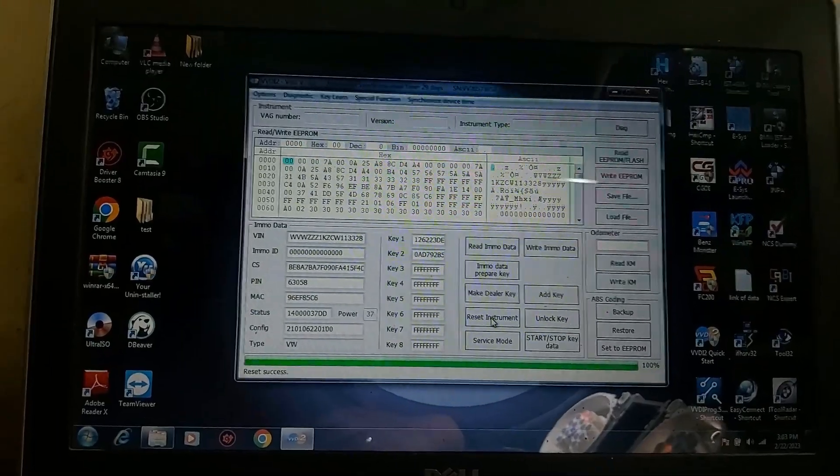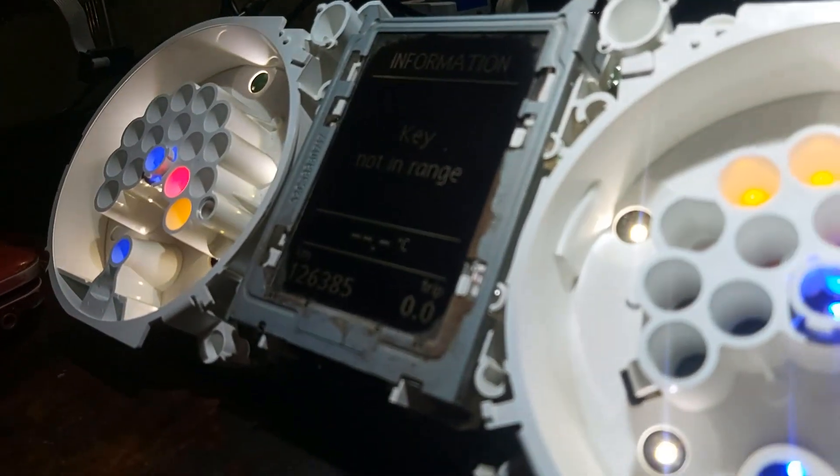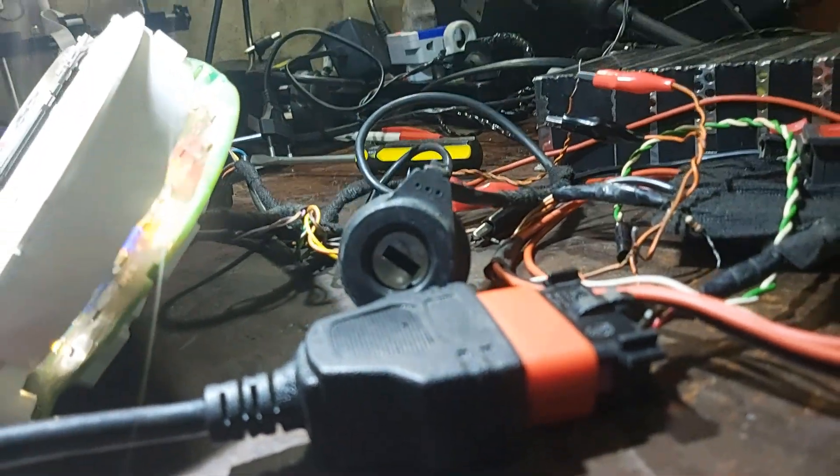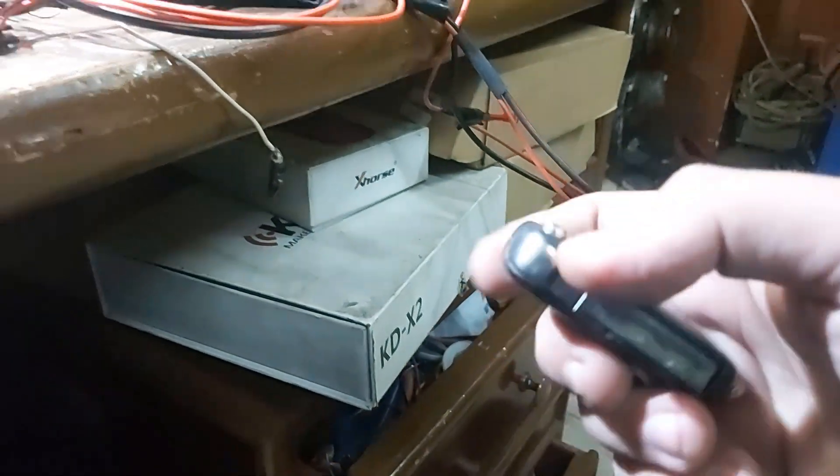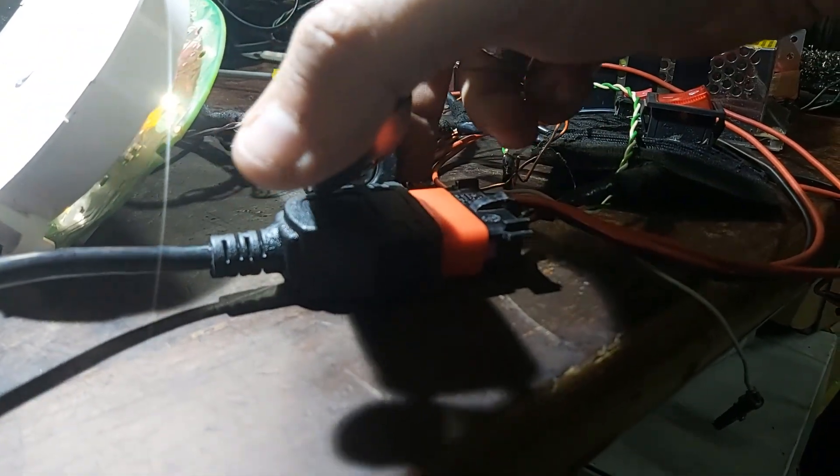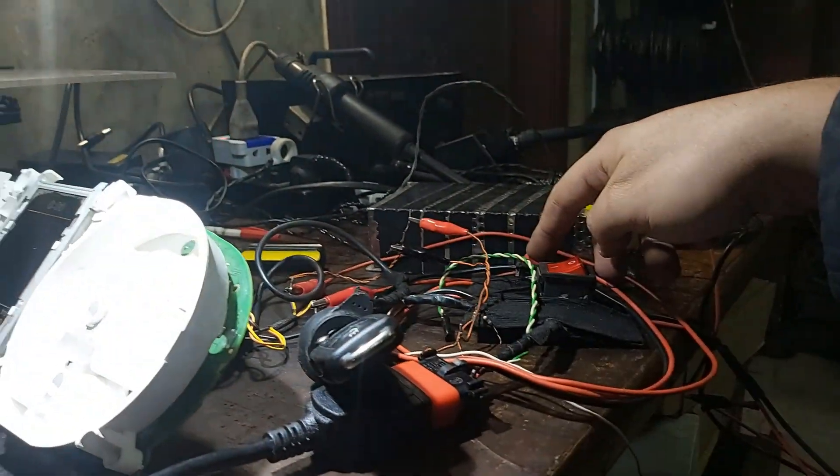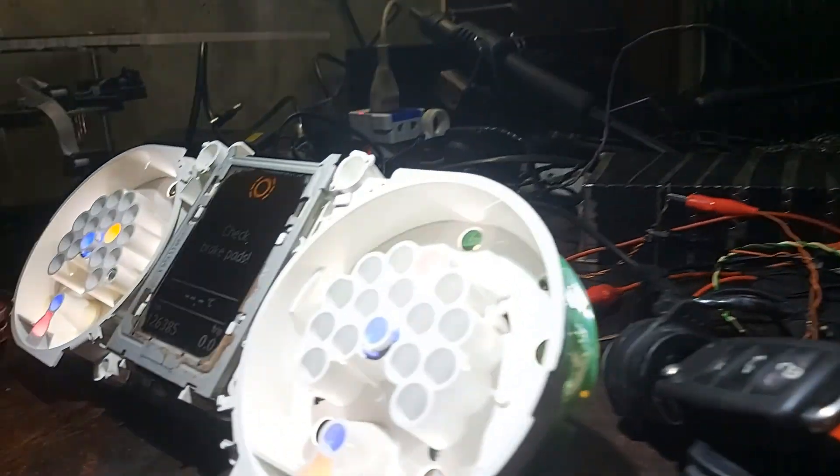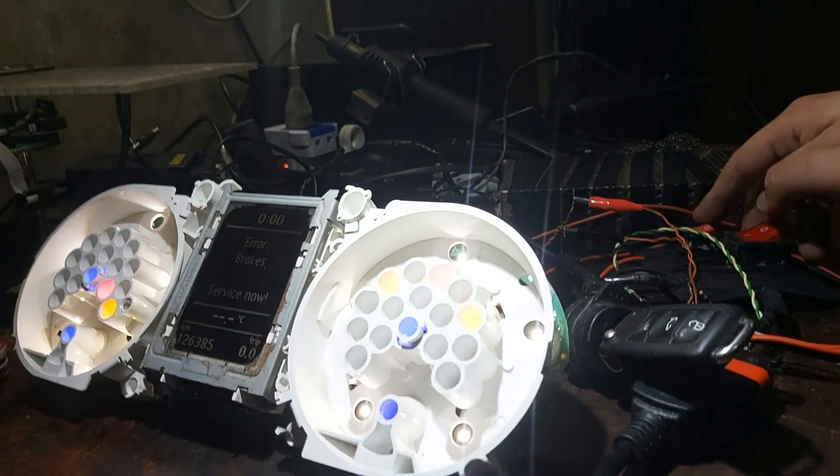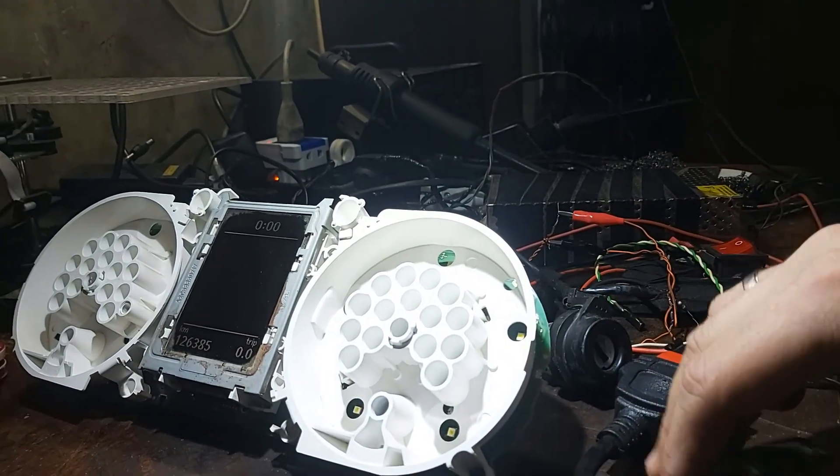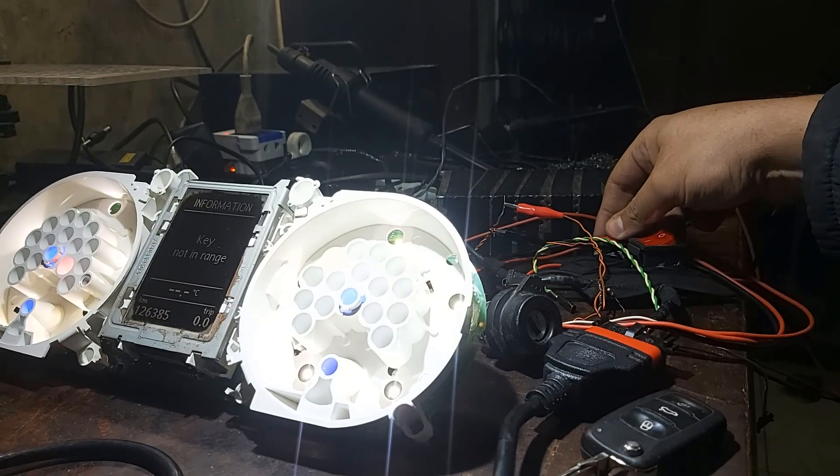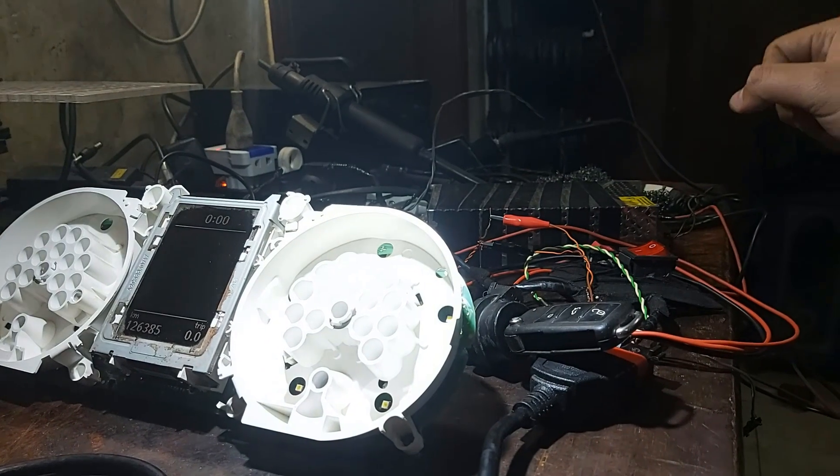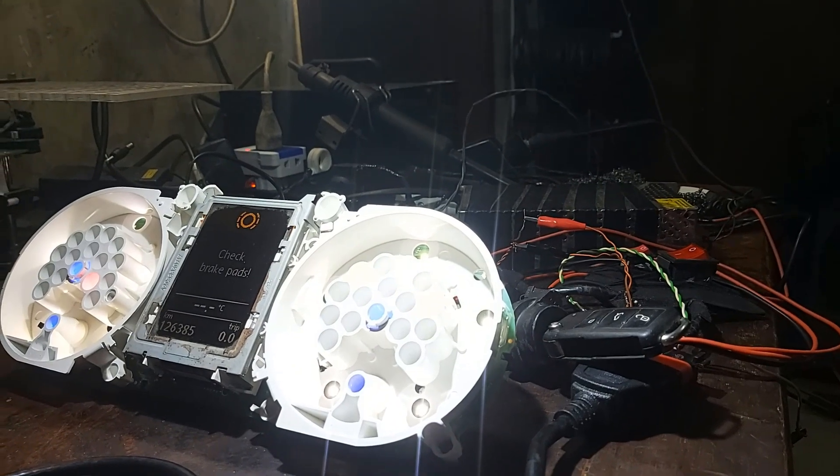Now I will reset instrument. Reset success, notice here says key not in range and nothing here. So I will bring the original key and insert it here, turn the ignition off and on. Check brake pads, now everything is okay. We'll do it once again. Ignition off, take the key out. Ignition on, key not in range. Ignition off, insert the key, ignition on. Check brake pads, excellent.